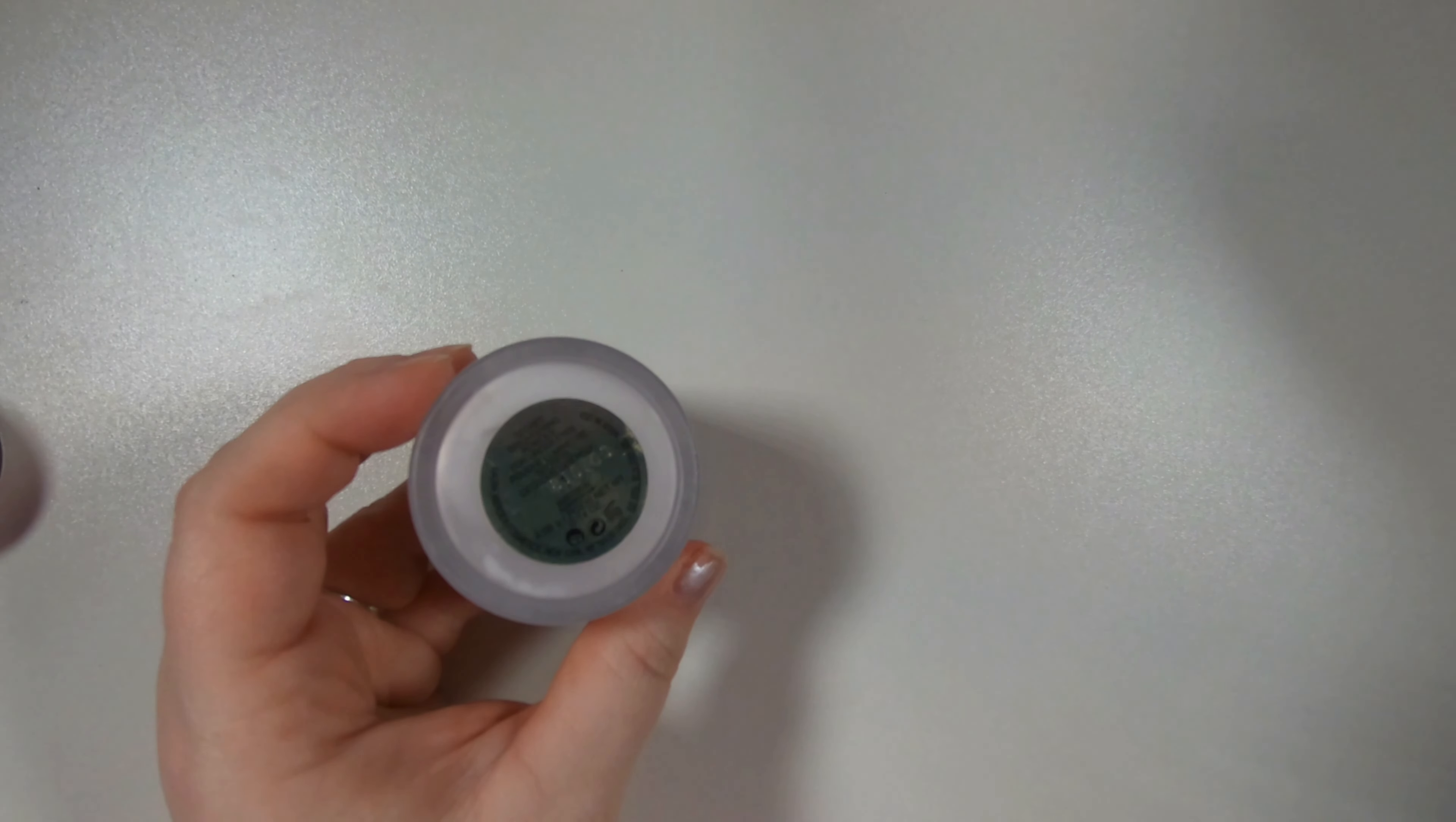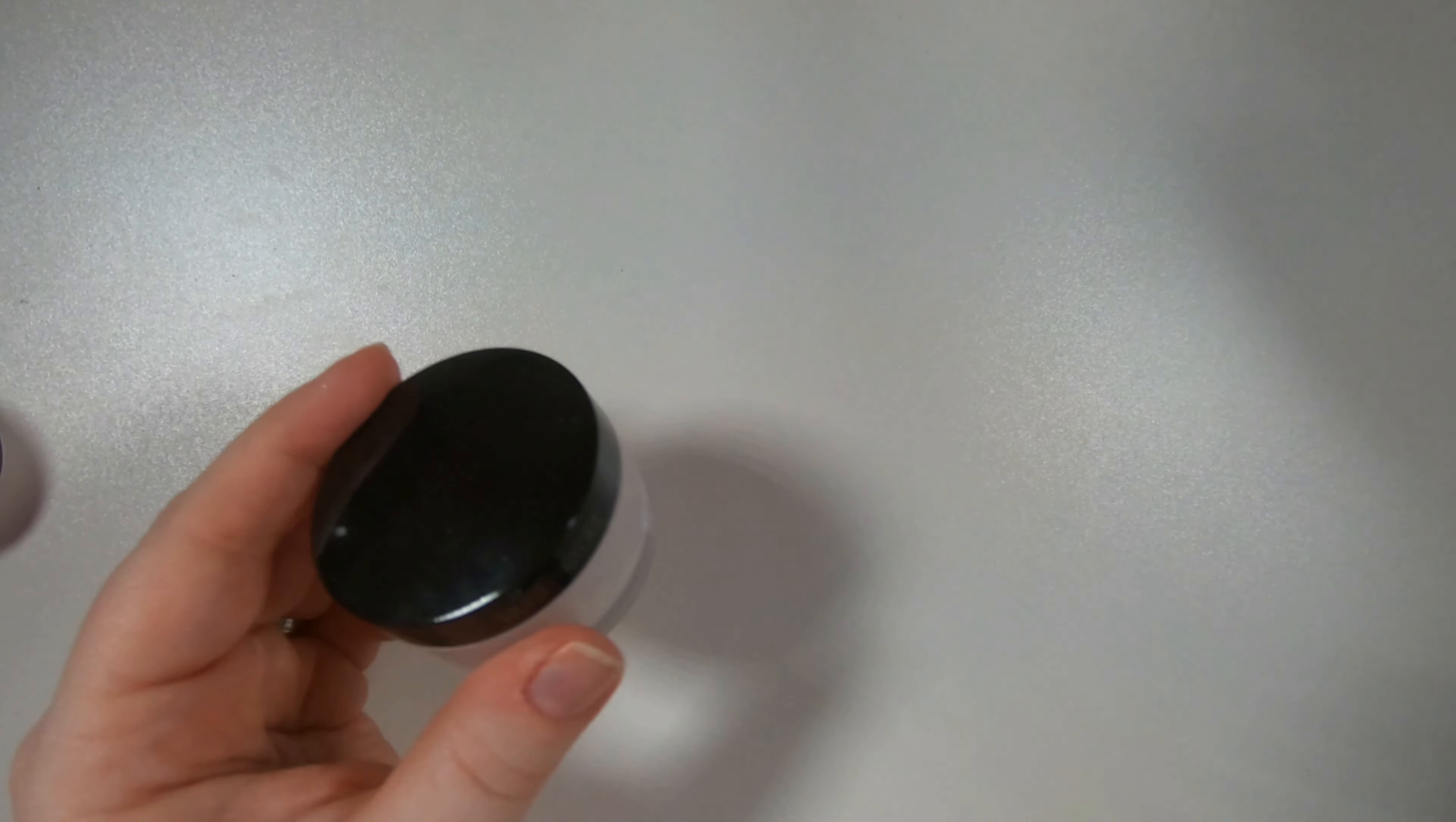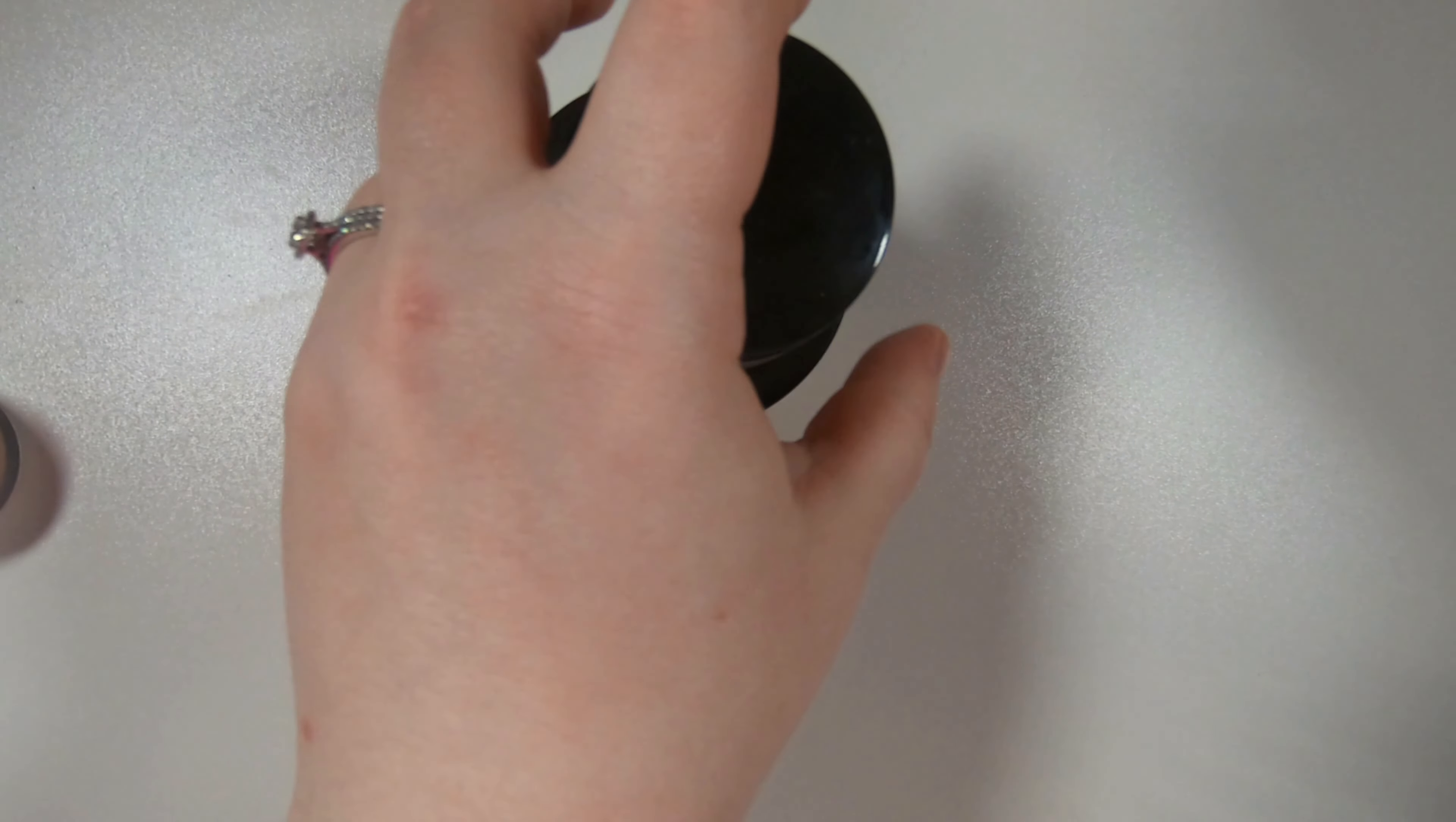Also staying with Laura Mercier, the secret brightening under eye powder. This stuff is holy grail. It's expensive though for as little as you get. I mean compared to the face powder size, like this is a full size compared to that. But you know we're keeping that.